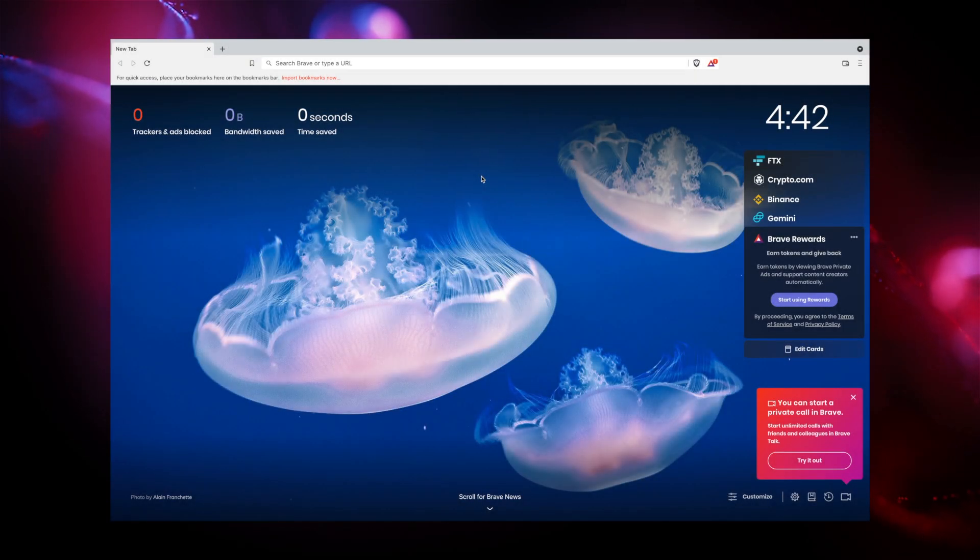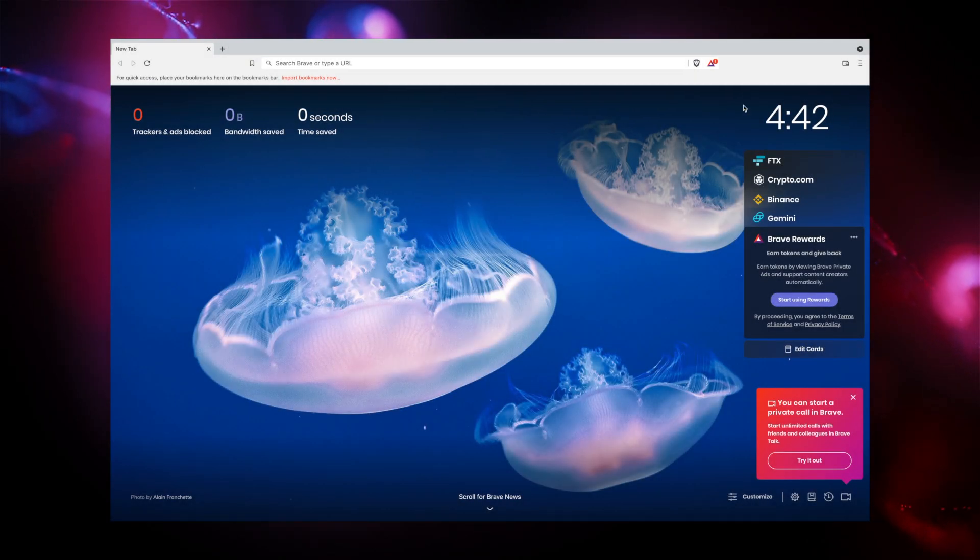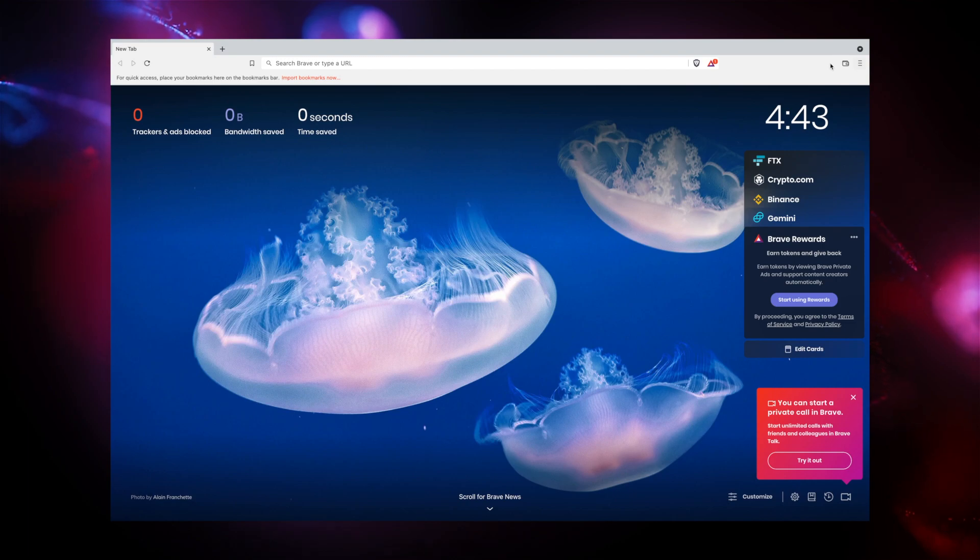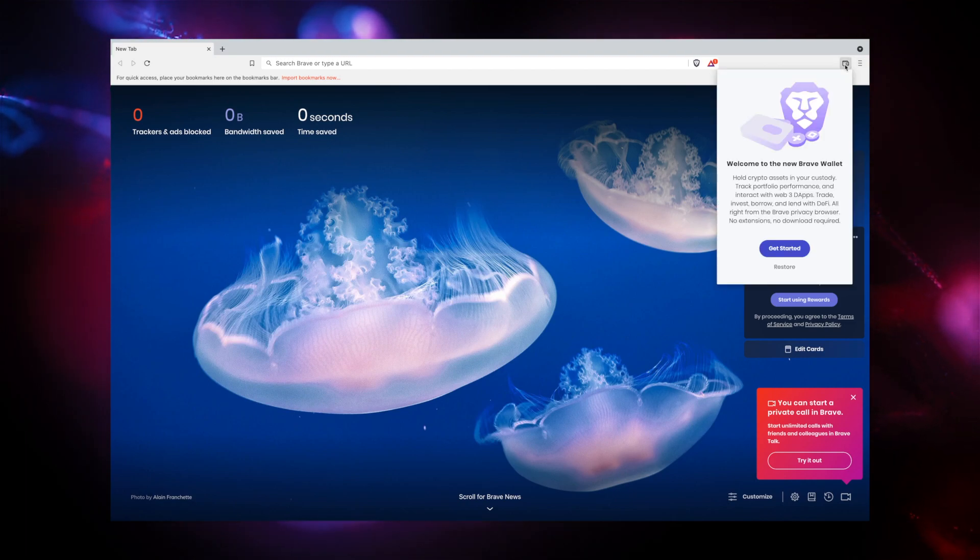Here are some tips to help you get started with Brave Wallet. Start by clicking on the Wallet icon in the top right corner of the Brave browser toolbar. Click Get Started.